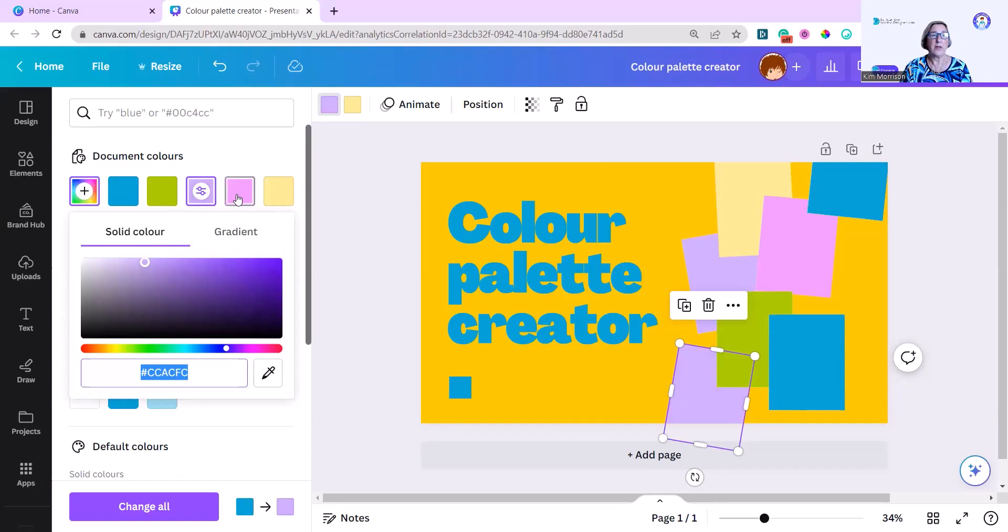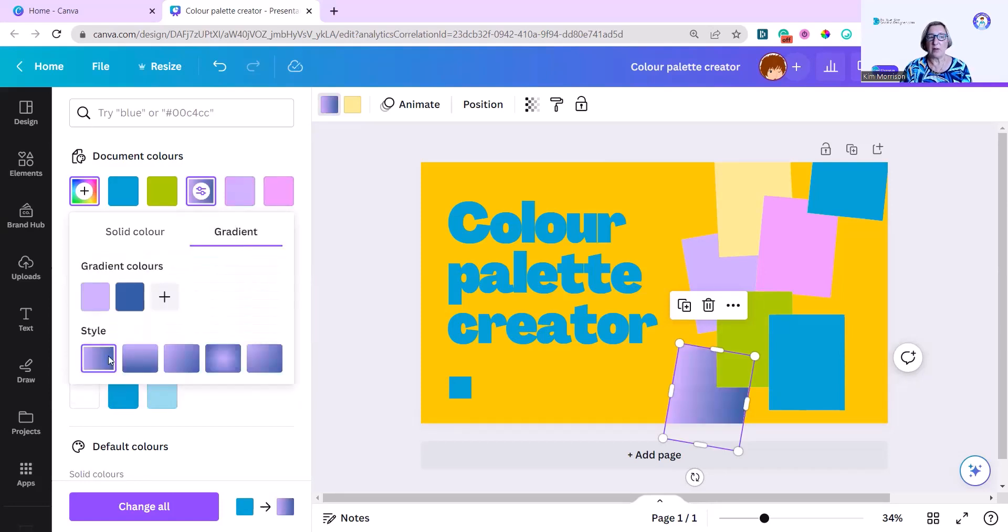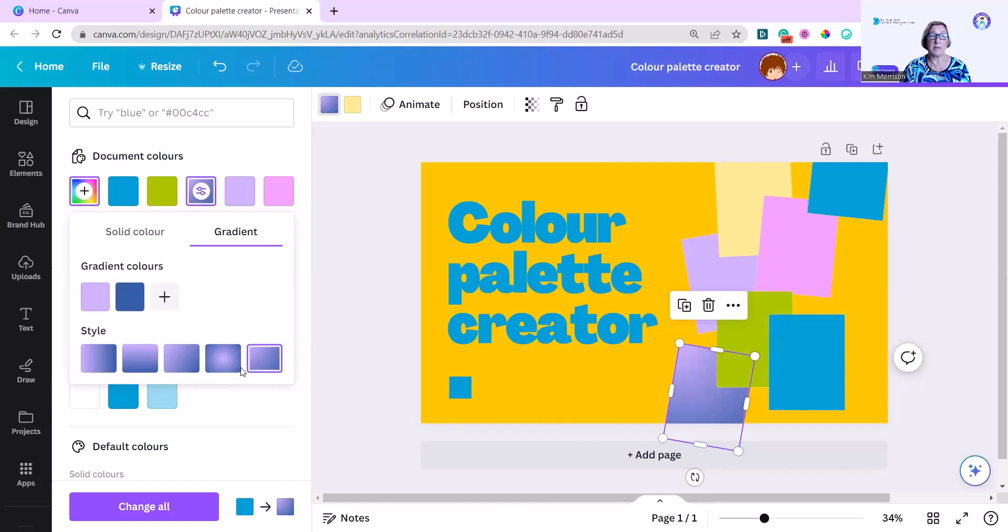The other thing you can do, I'll use this one again, is you can apply a gradient and you have different style options you can choose. This is going to make my color stand out with a lot more emphasis.